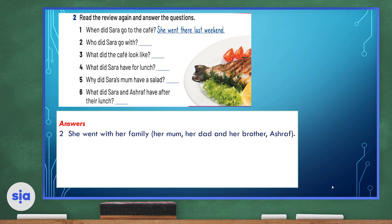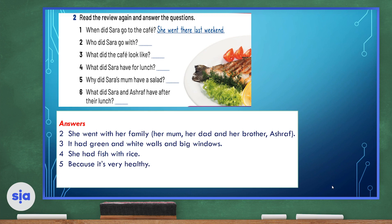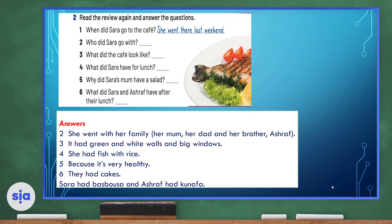Number three: what did the café look like? Here we have to describe the café. It had green and white walls and big windows. Number four: what did Sarah have for lunch? She had fish with rice. Number five: why did Sarah's mom have a salad? Because it's very healthy. And number six: what did Sarah and Ashraf have after their lunch? They had cakes or dessert. Sarah had Basbousa and Ashraf had Kunafa.